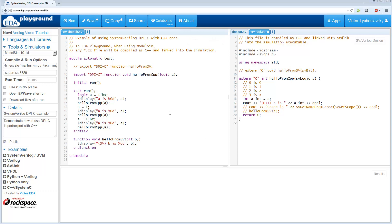In this SystemVerilog tutorial, we're going to be talking about the SystemVerilog DPI, which stands for Direct Programming Interface.